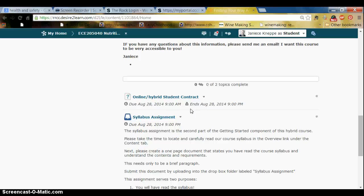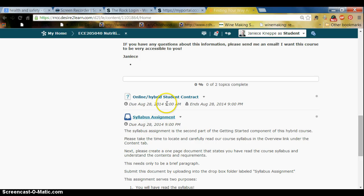Mostly I want you to agree to those expectations — if you disagree, you need to email me and we need to have a discussion, as it may mean this is not the best format or semester for you to take this course. The syllabus assignment involves reading the syllabus and then creating a document that states you've read it and uploading it into the Dropbox. It serves two purposes: one, you will have read the syllabus; two, you will know how to use the Dropbox feature.